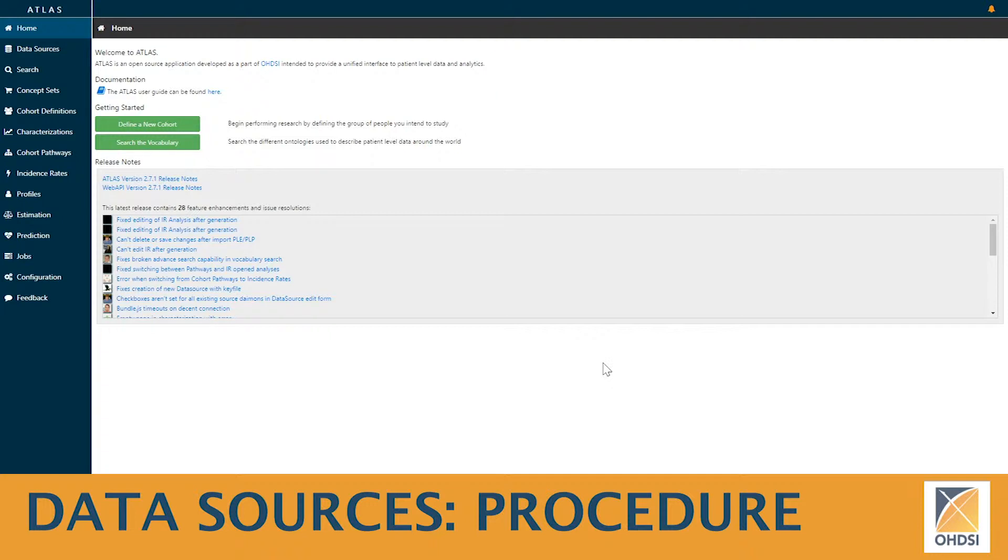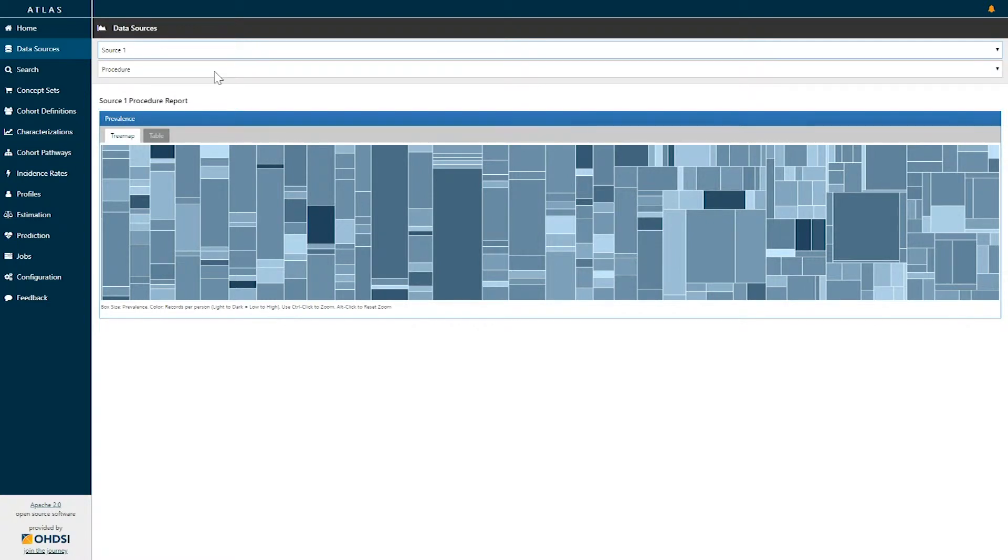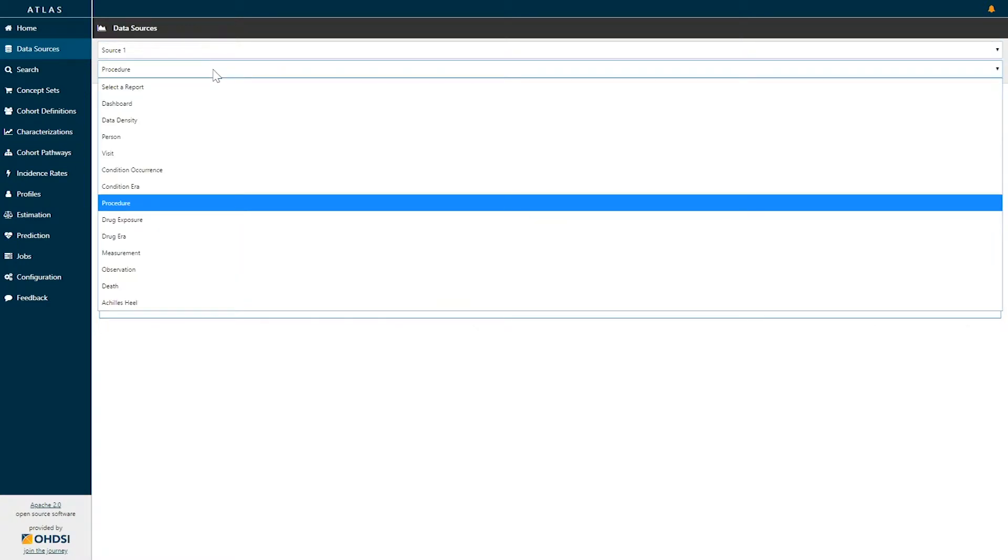Today, we're going to explore the procedure report within the data sources capability of Atlas. From the Atlas homepage, we can go to data sources and from the data sources list, we can select the source of data that we want to explore as well as the report that we would like to explore.